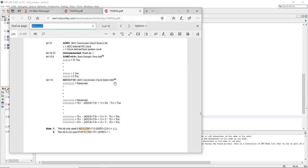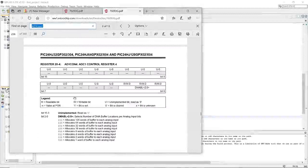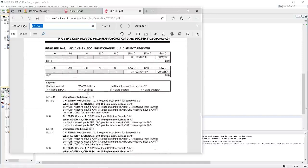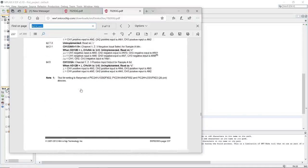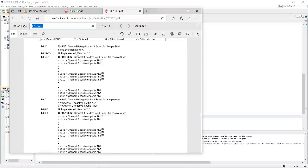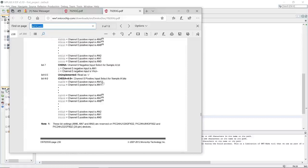The ADC conversion clock select bit ADCS is not used when ADRC equals one, so we skip it. AD1CON4 register — we're not going to use it here. If you use more than one channel you'd need to activate this register, but we're using only one channel. We won't use channel 0 sample B — we're using sample A only.